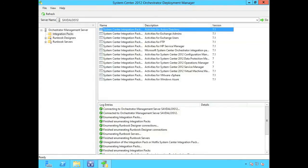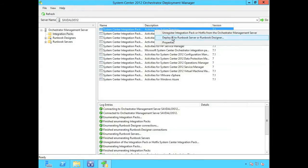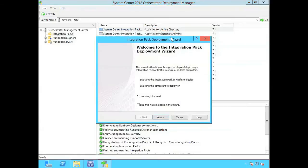The next step will be to deploy this to both my runbook designers and runbook servers. If it's the same server, it's actually already going to be available in the local runbook design and runbook server. However, I would just say deploy IP to runbook server or runbook designer.